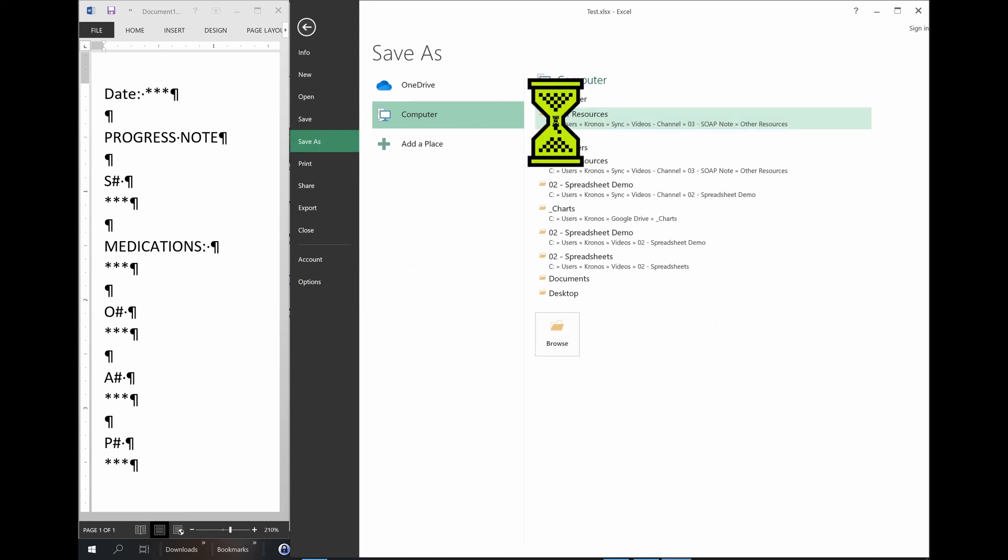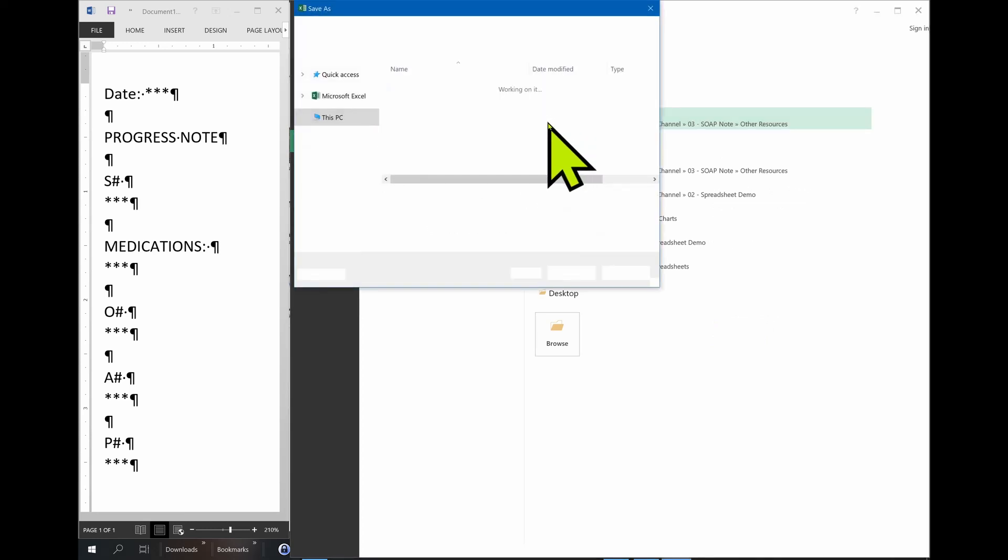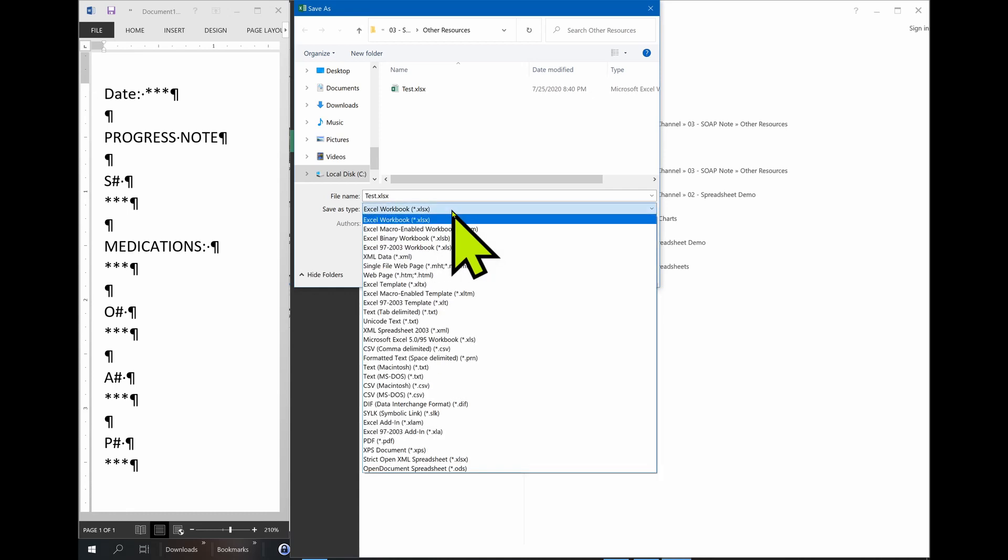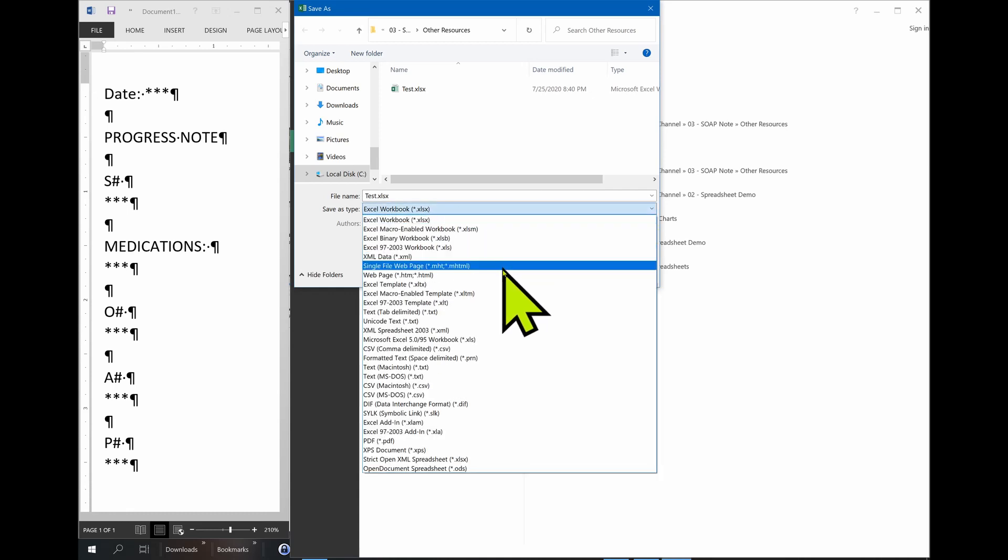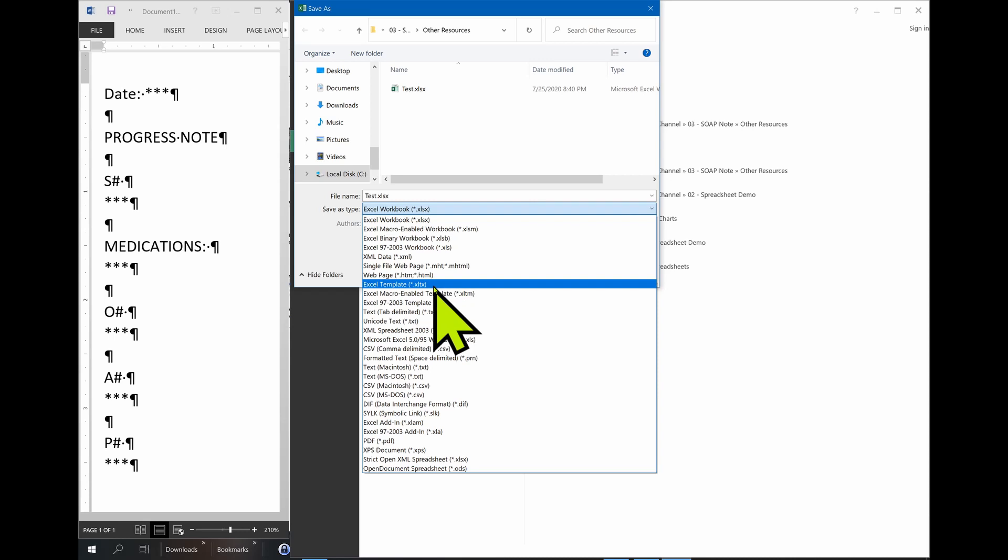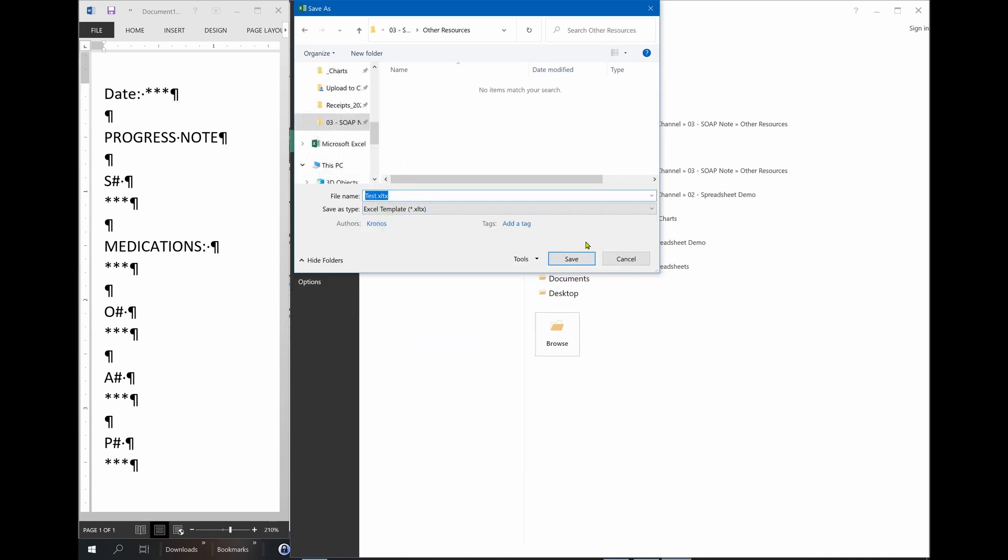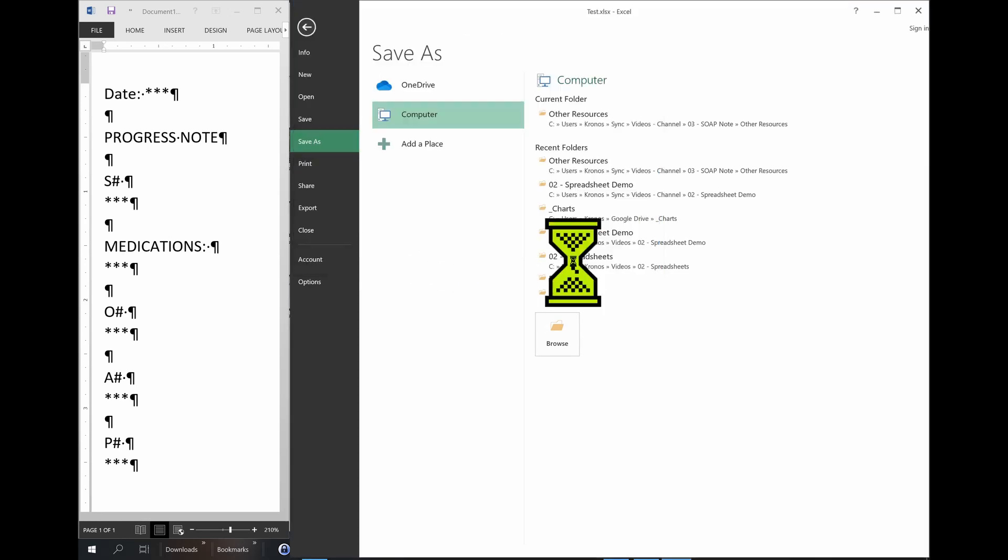We choose the folder where we want to save it. And we're going to come to this menu here and search for Excel template, xltx. Then you choose the name. I'm going to choose PN.xltx. Save it.